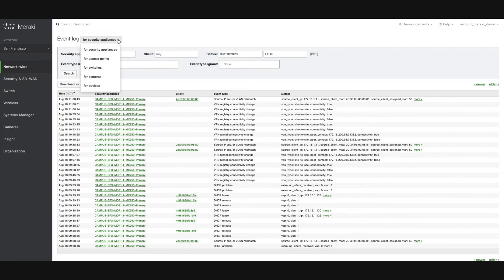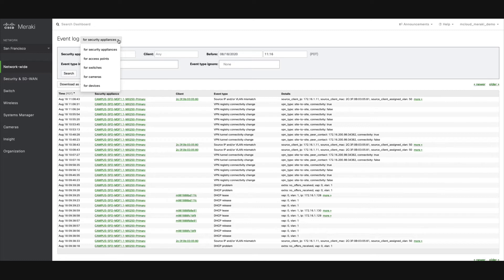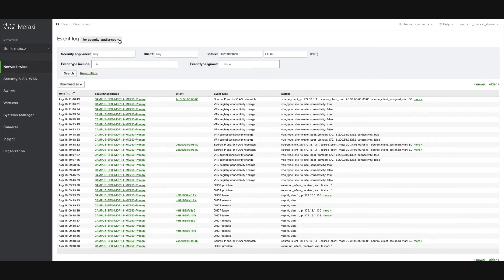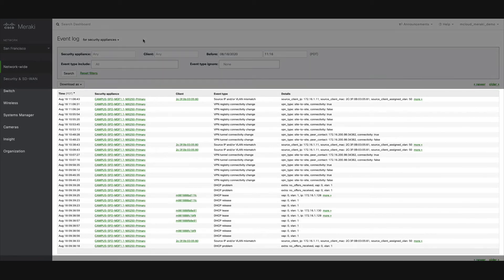Clicking the menu will allow you to access Event Logs for each Meraki product line deployed in this network, including security appliances, switches, access points, systems manager devices, cameras, or cellular gateways. Once you make your selection, all relevant Event Logs will be listed below.